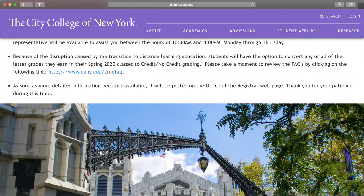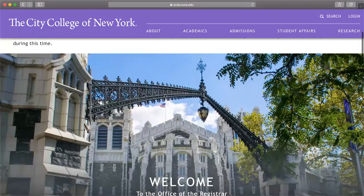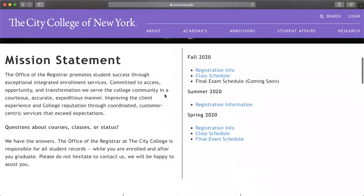Here's a reminder that due to COVID, classes were available as credit or no-credit, but this was only for the spring — it's not confirmed for the fall. If you have any questions about courses, classes, or your status, the registrar's office has the answers. They are responsible for all student records, so if you have any questions about courses or classes, they are your go-to.